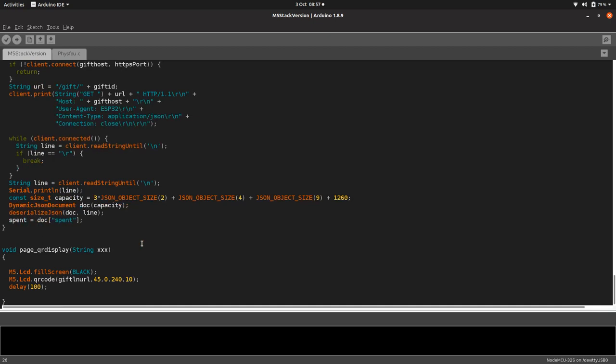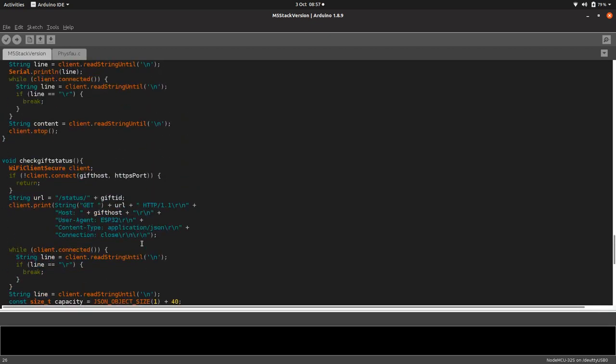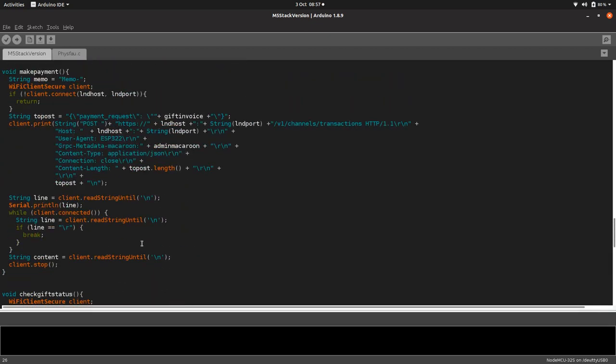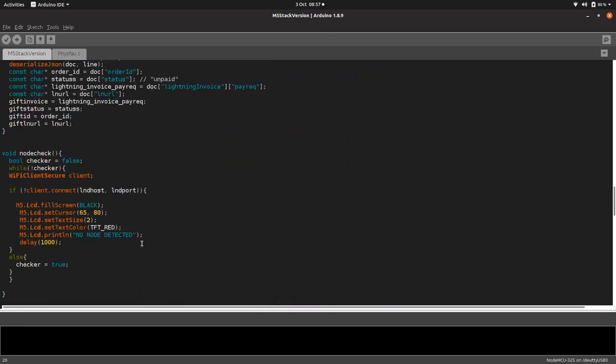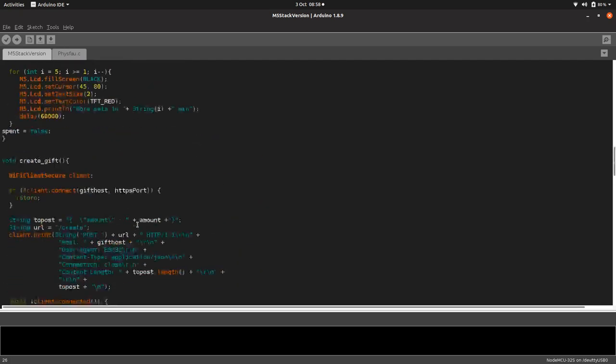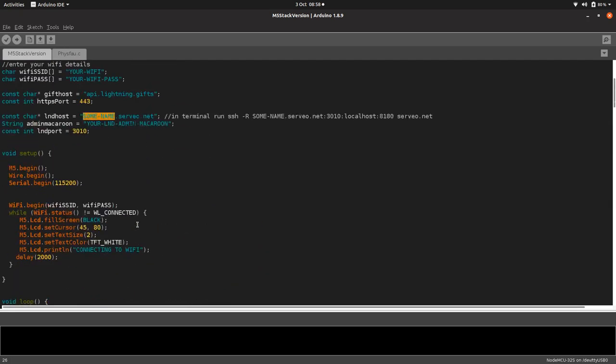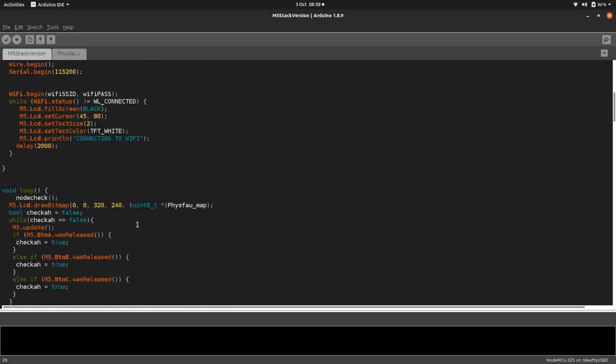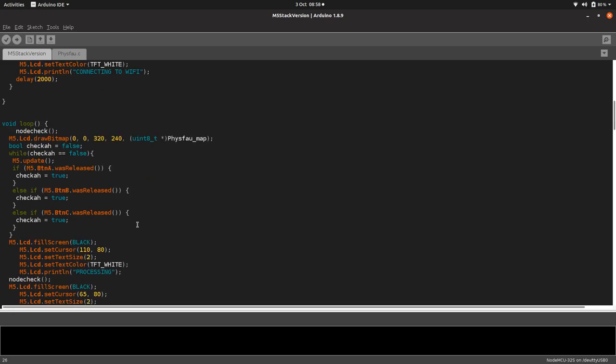Once it's done that, it just loops around until it's connected. Once it's connected, it does a node check. I think the node check is a bit better on this project. The code's much cleaner on this one.